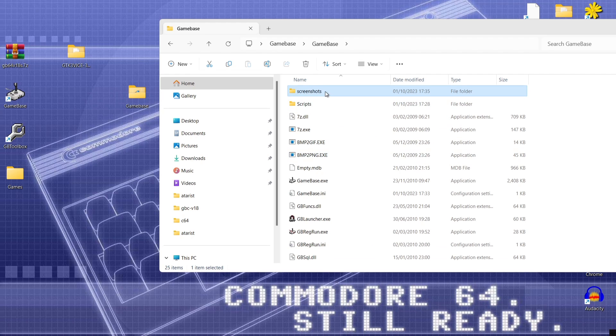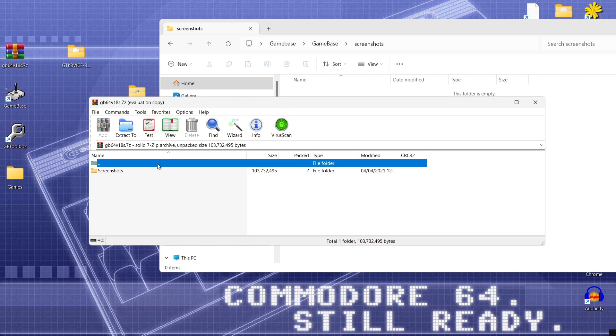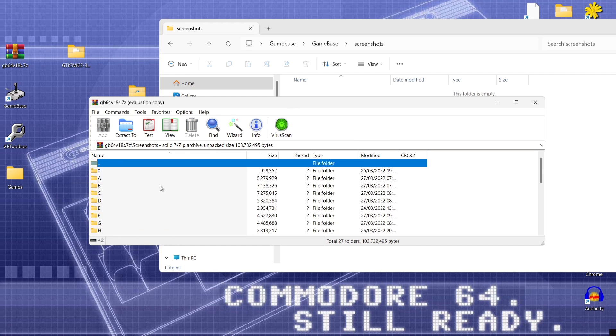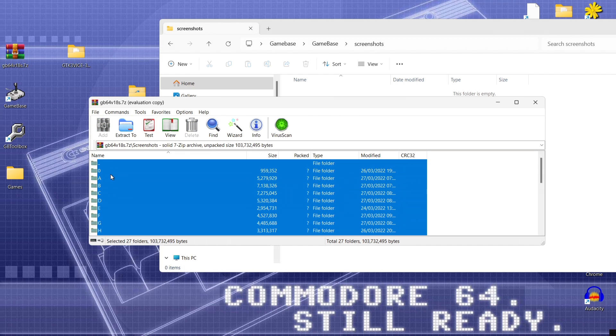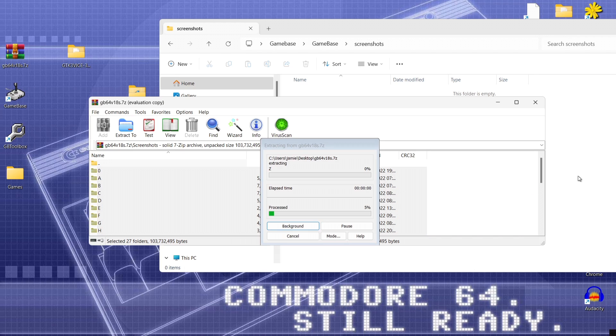And I'm going to make a new folder in here and just call this new folder screenshots just open up that screenshots folder and open up that GB64 archive folder as we can see we got screenshots. Now just copy and paste everything in there so 0 to Z and drag everything into that screenshots folder you just created.